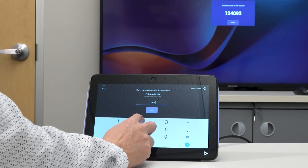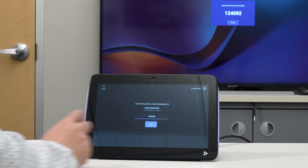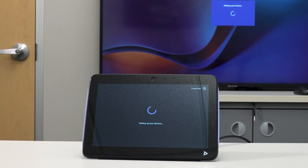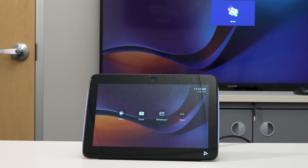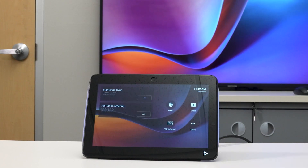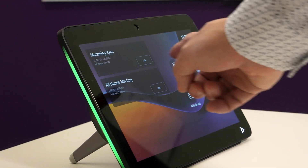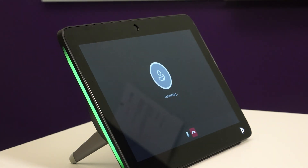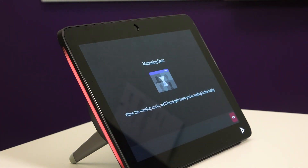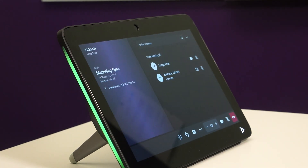The demand for room schedulers remains strong, with 77% of IT decision makers worldwide considering it to be important for collaboration. We're also hearing from Microsoft that Teams Panel sales are exceeding their internal goal by a mile.